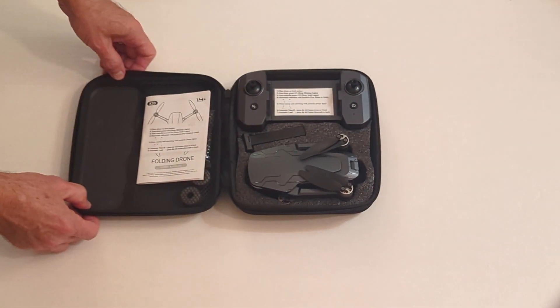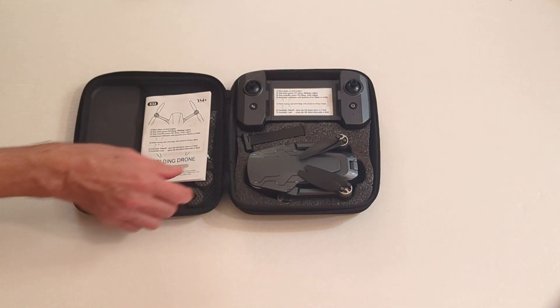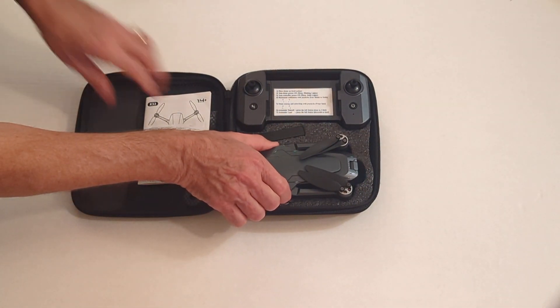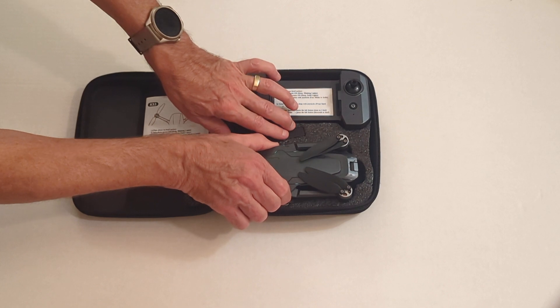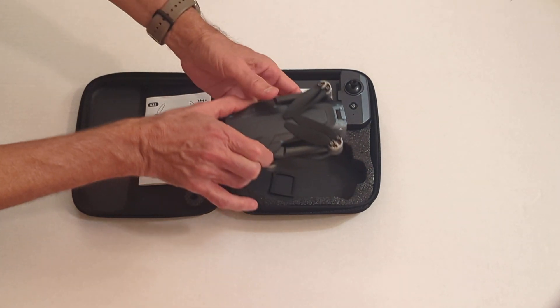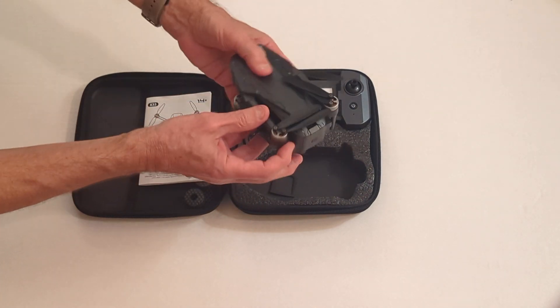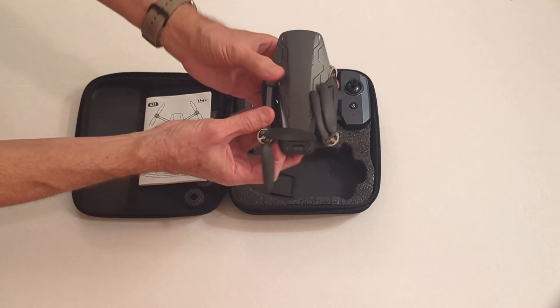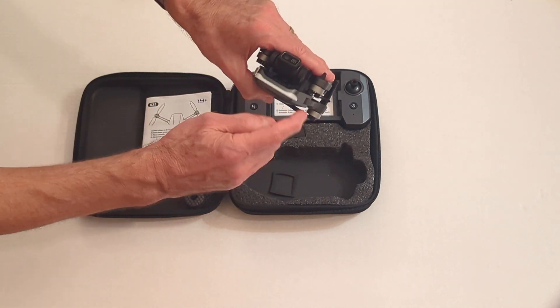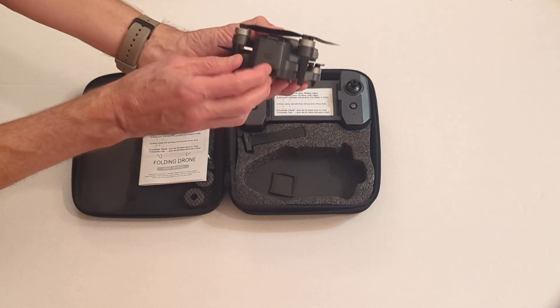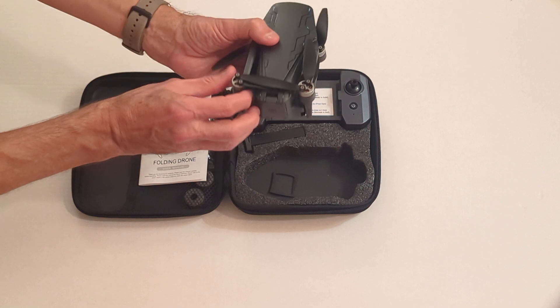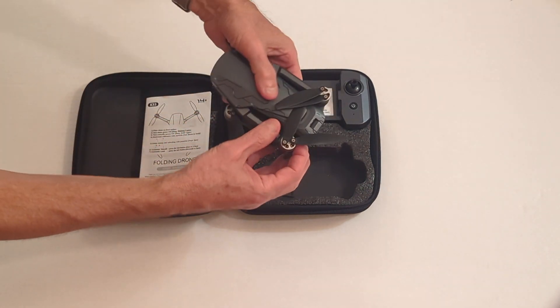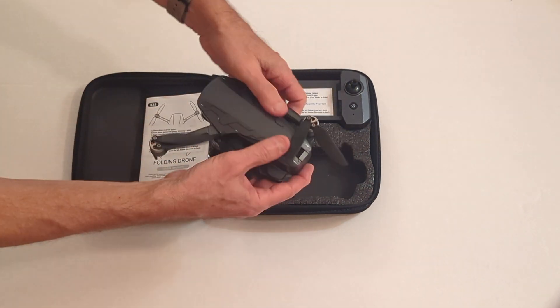Here again, it comes in this nice carrying case. I'll take the drone out and we will just set it up for the first time. This is the front of the drone with the camera and the white light bar. And this is the back where the battery goes. We're just going to deploy the front wings first.